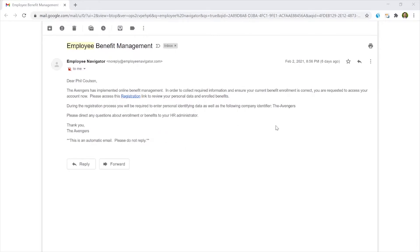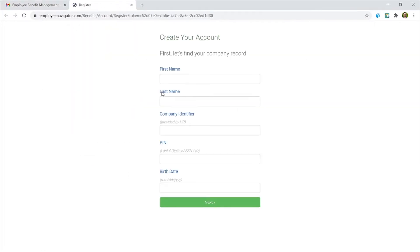A couple things to keep in mind. Note the company identifier. Here it's the Avengers with a hyphen. So you're going to click the registration link. It's going to take you to the next page.